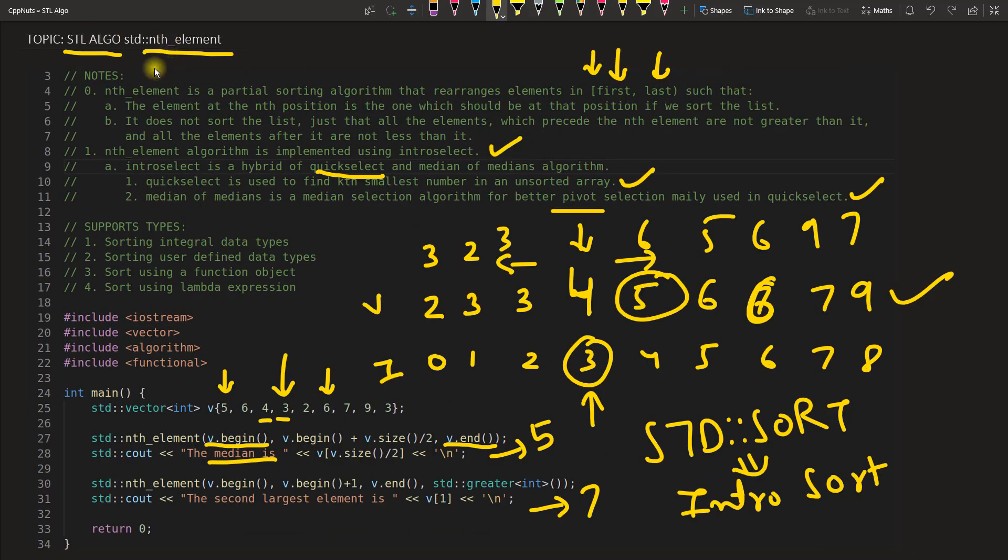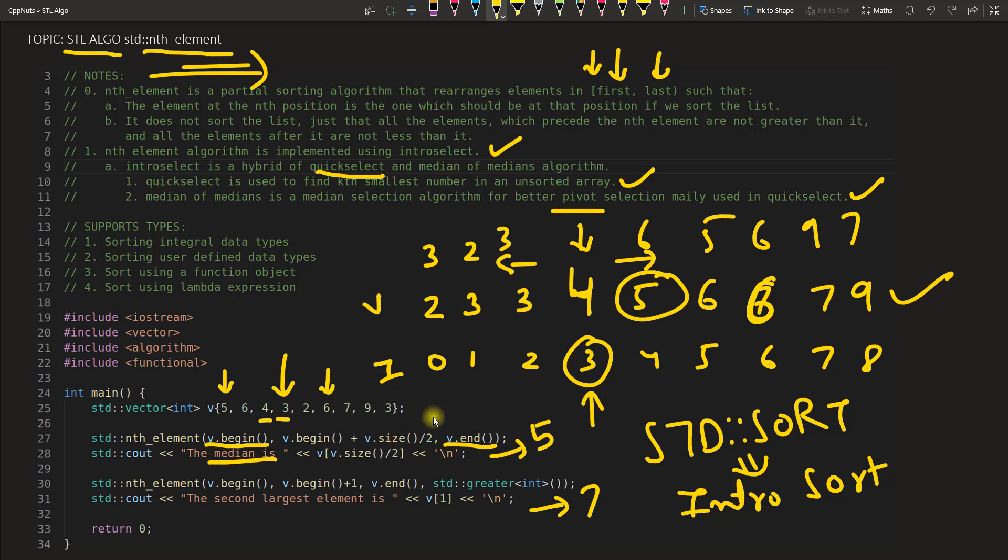This is very cool function, right? This nth_element, because now you do not have to write your own algorithm or write your own function which will give you this. You can directly get it and you have so many facilities.